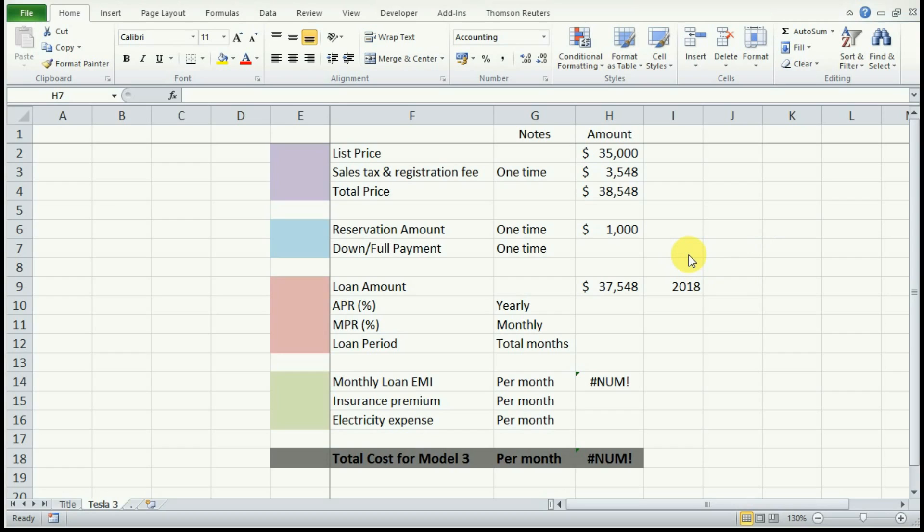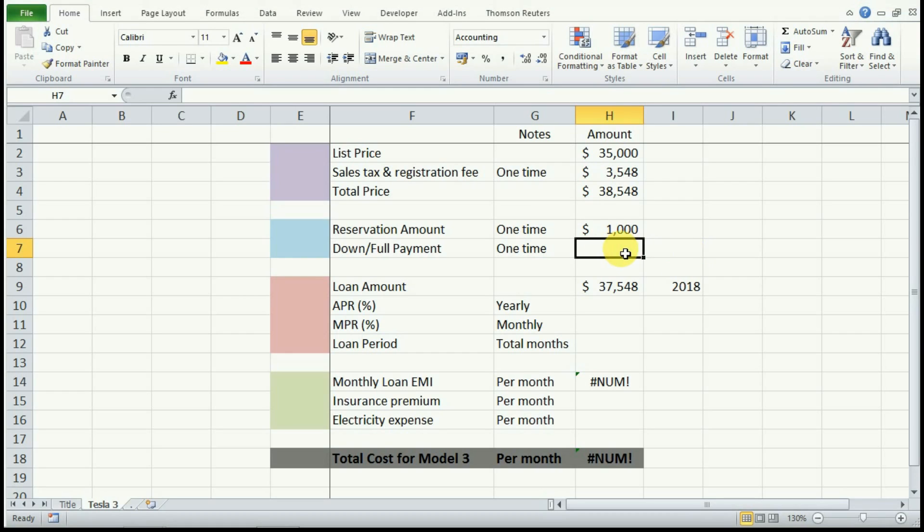When you get a call for delivery, you will be making a decision to either self-finance the purchase cost of your new Model 3 or finance it from a third party such as a bank or credit union. Let's say you choose a combination of both by paying a small amount from your pocket and financing the rest. This is what usually people do. So say you put $4,000 from your pocket.